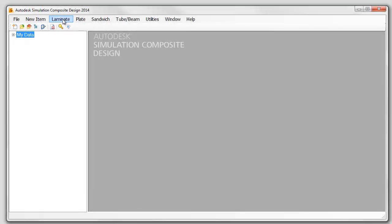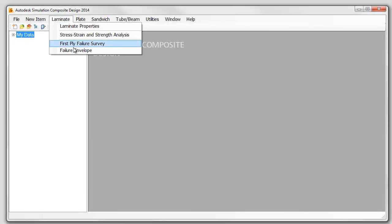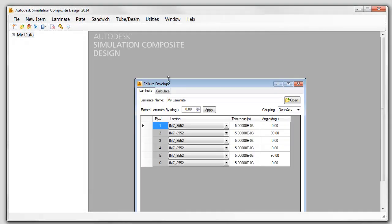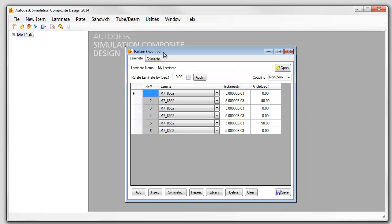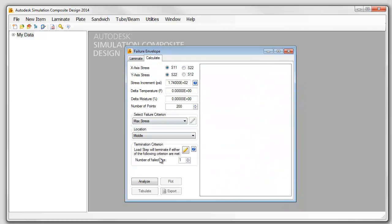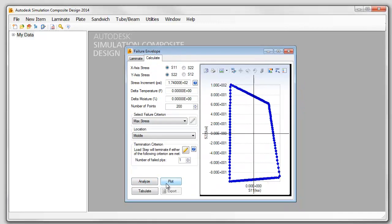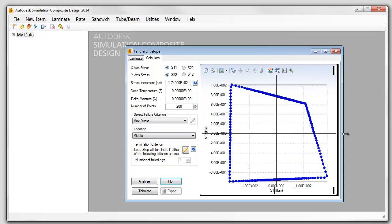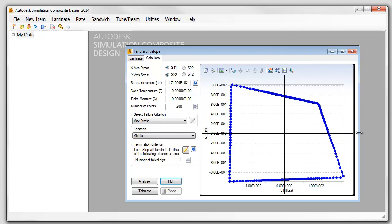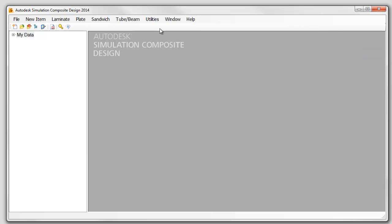Autodesk Simulation Composite Design is a desktop application that provides fast and easy access to a multitude of composite analysis tools based on classical laminate theory, micromechanics, and leading failure criterions.